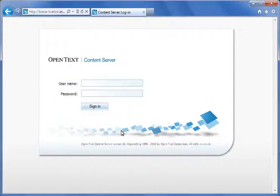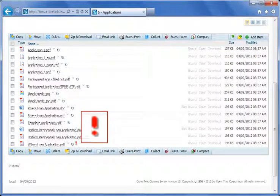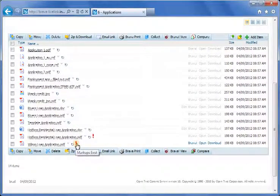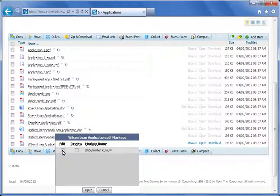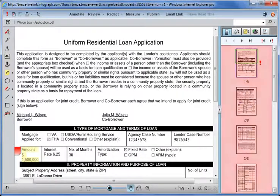Brad is the loan specialist involved in the next step of the workflow for the Wilson's Loan Package. His job is to verify loan documents. We'll log in as Brad. Before Brad even opens the Wilson's loan application, he can immediately see that it has comments. So he clicks on Edit to open the underwriter's review. Note that opening in Edit will not allow Brad to edit or delete any of Monique's comments, but instead it will allow him to add to the discussion thread. The Thumbnails panel lets Brad quickly see where the change mark is located.